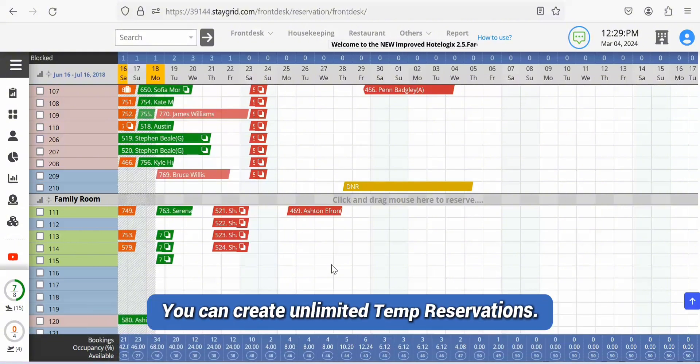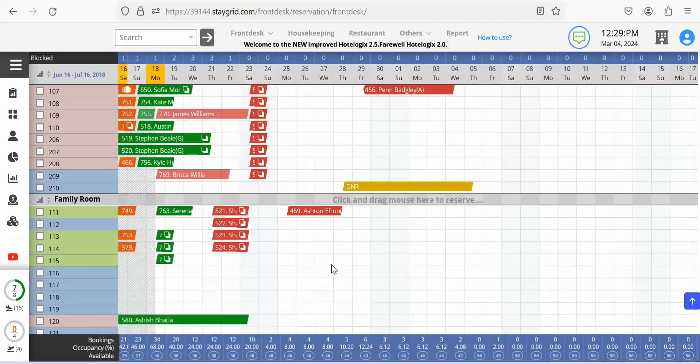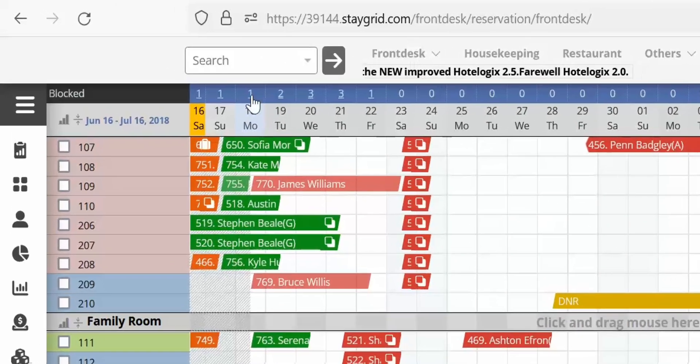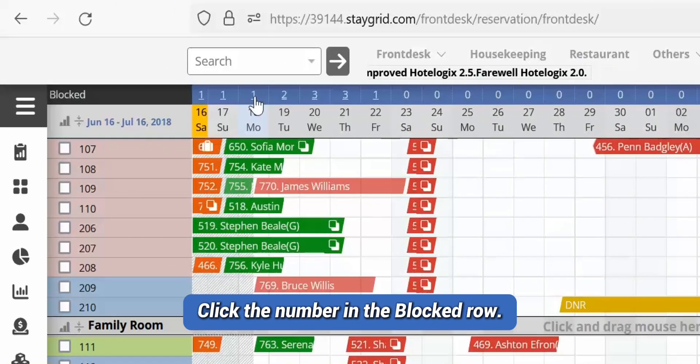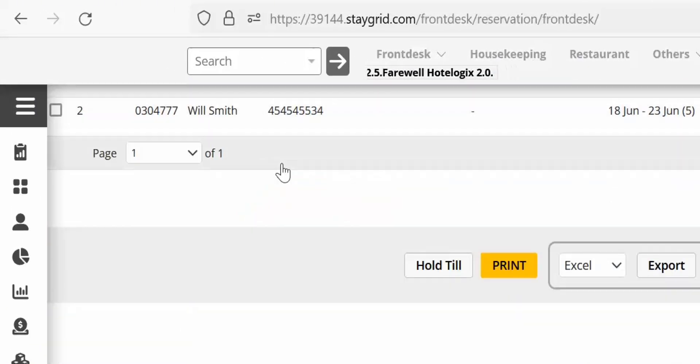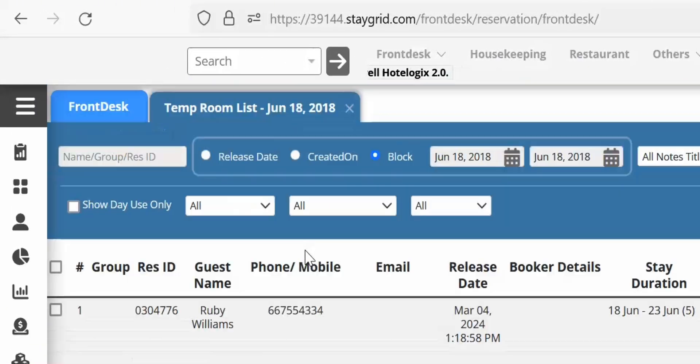You can create unlimited temp reservations. Clicking the number in the blocked row opens the list of temp bookings for that day.